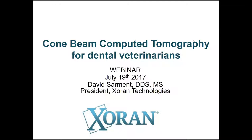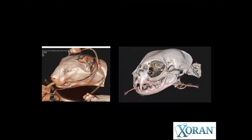I'm going to get started — thank you all for joining today. You should be able to see my screen as well. In the background here you can see a CT scanner sitting next to me and we'll talk about that in a moment. Today's topic is Cone Beam Computed Tomography for Dental Veterinarians. The whole program will take a good 30-40 minutes.